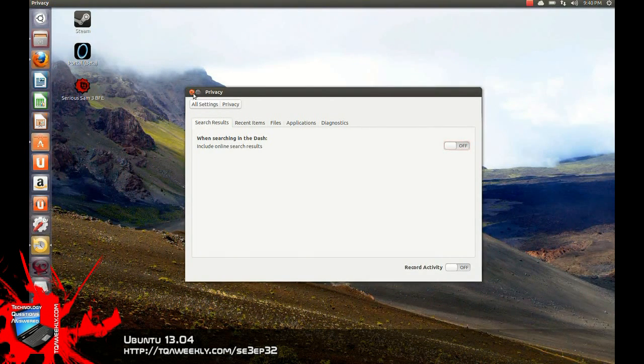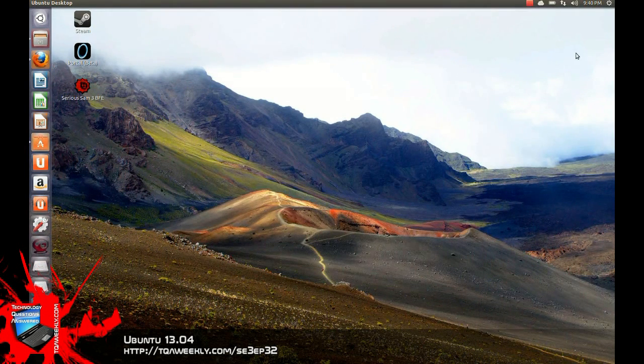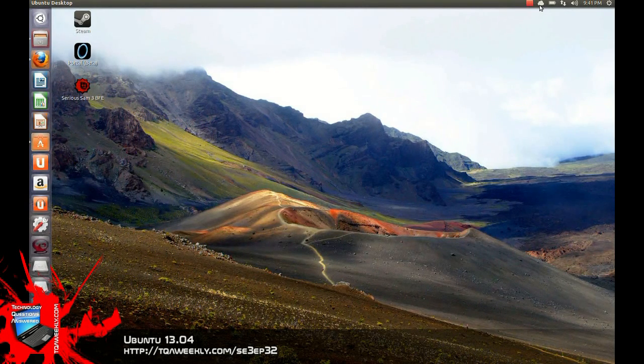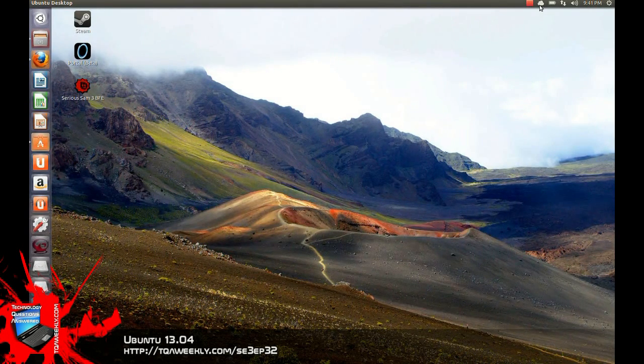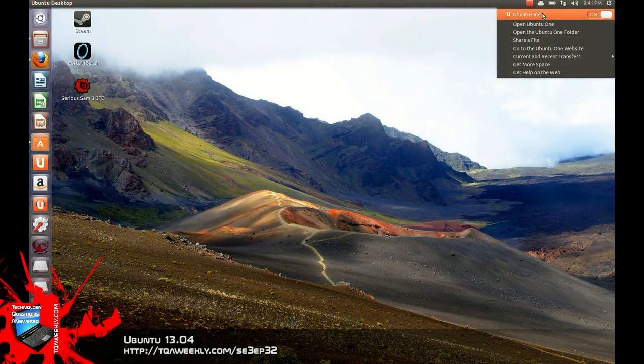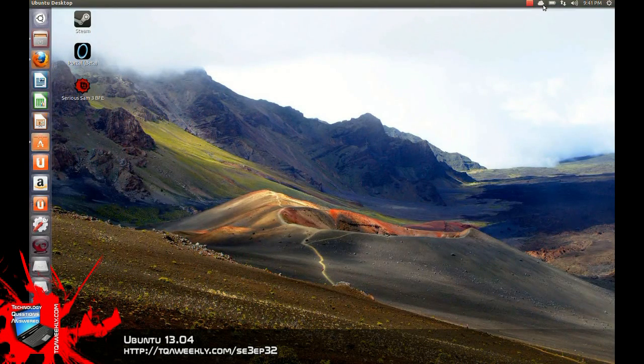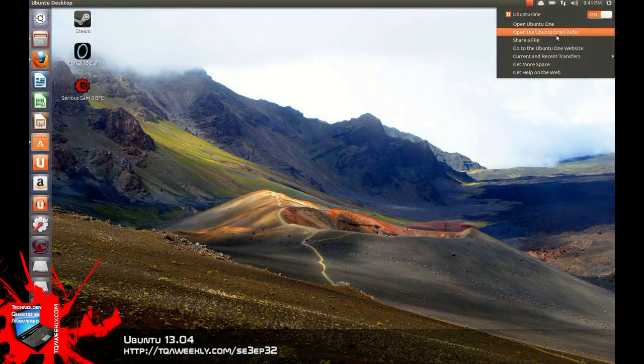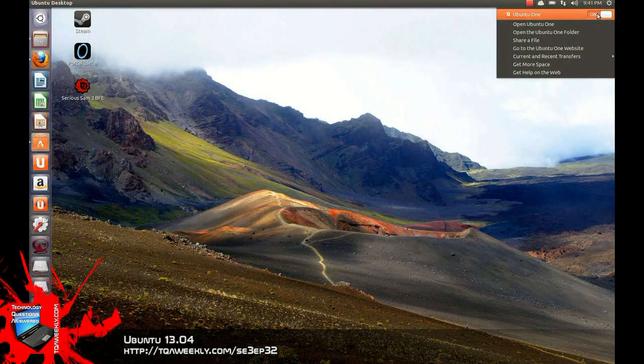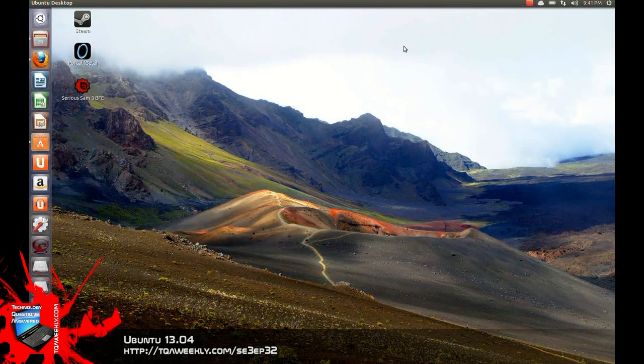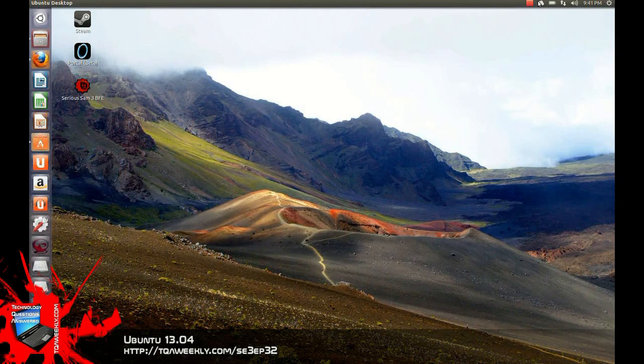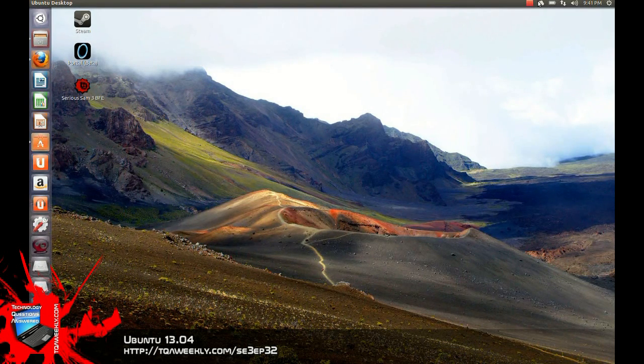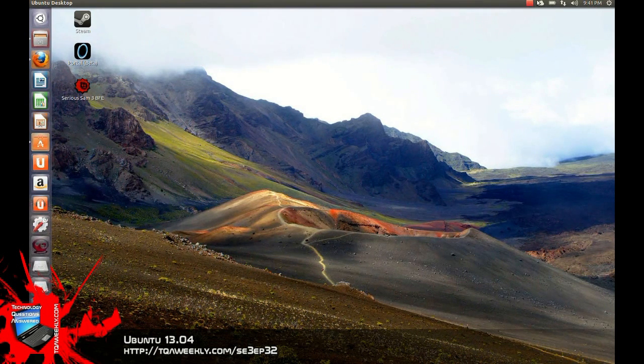Now, the last thing I want to get into this very short first look is this cloud icon right here in the top right. It's the new Ubuntu One cloud storage menu. It makes it very easy to get to. So you can actually open it up, open the folder, share a file. You can toggle it on and off if you want, get more space, anything. But having it right there for your use actually makes it a lot easier and more likely for you to actually use.